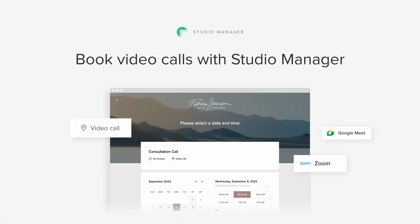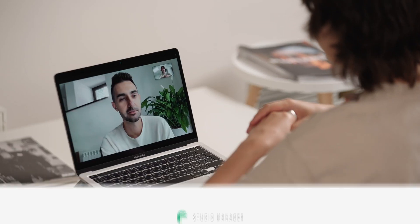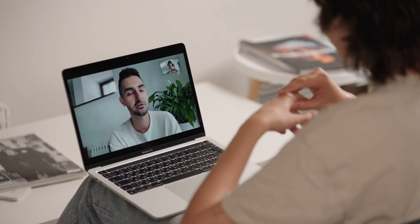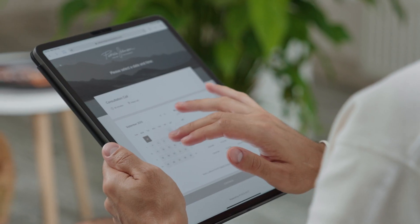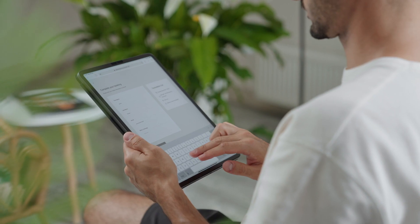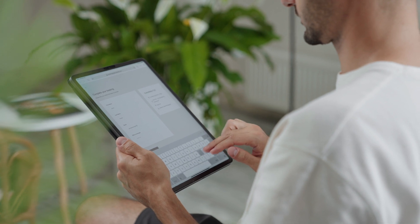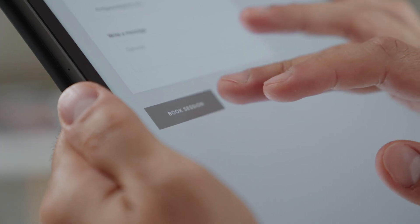Add video conferencing to your client meetings. Do you offer virtual sessions, mentorship calls or photography consultations for your clients? With Studio Manager, you can now schedule video calls directly through your booking site.